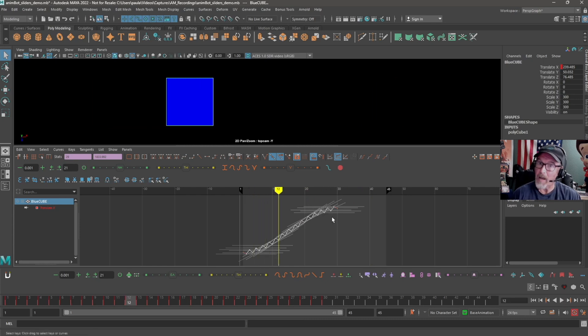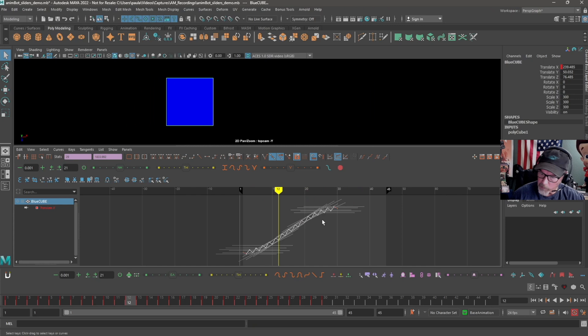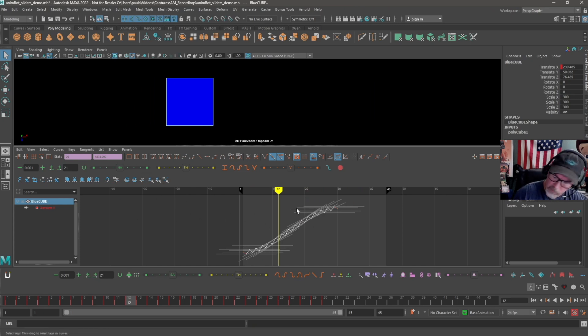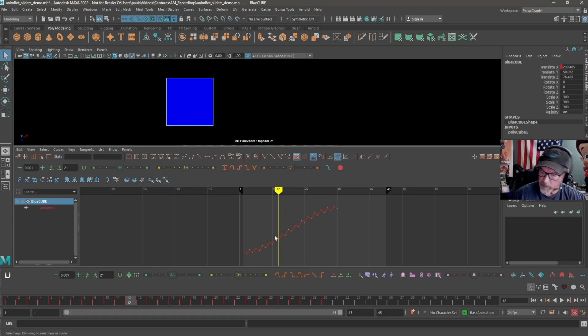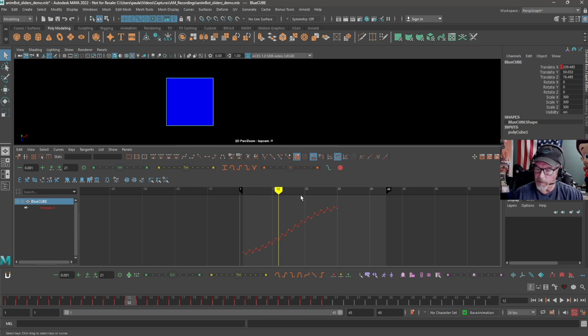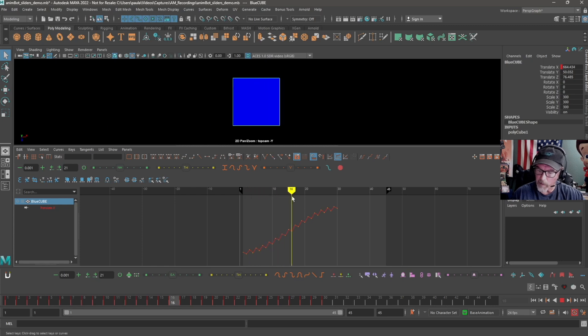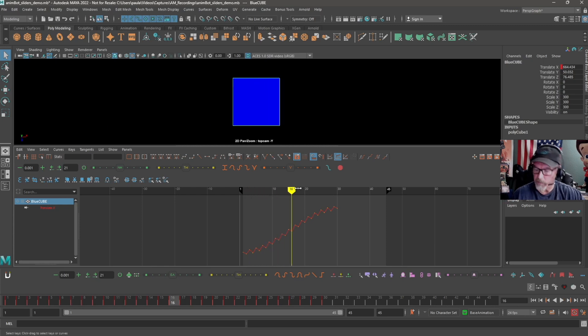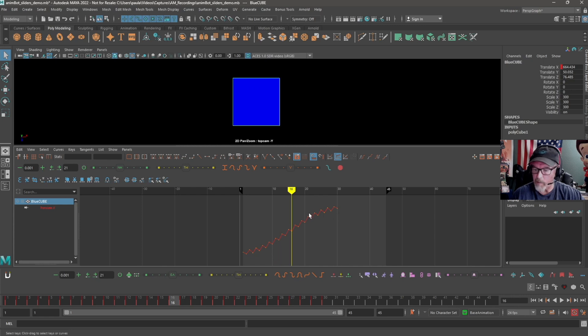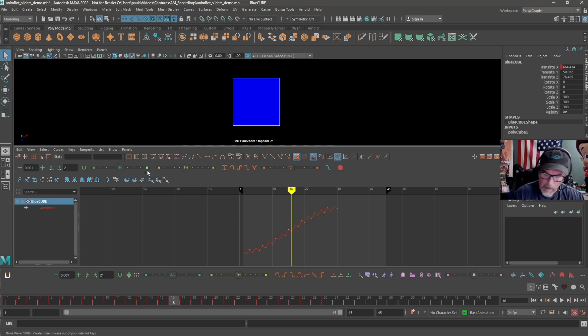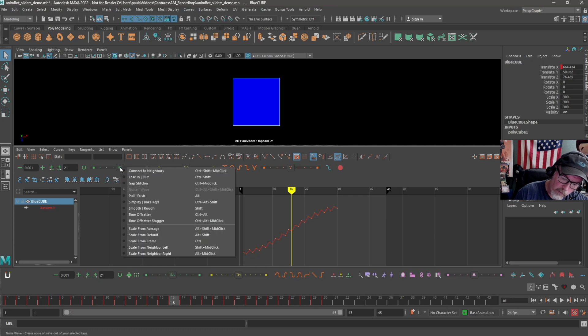That may not be what you want, so you can either undo it or you can use some of the other tools, like the ease in and ease out tool. Let's say that I wanted to have this noisy information here and I want to smooth it out, but I don't want to re-keyframe everything or move each keyframe individually.